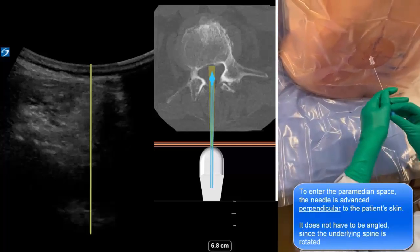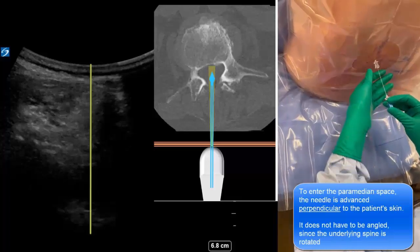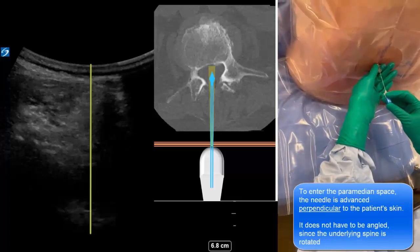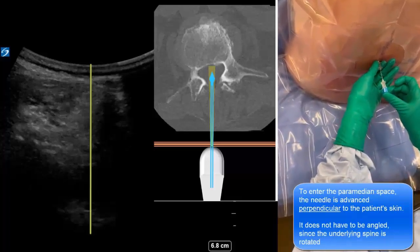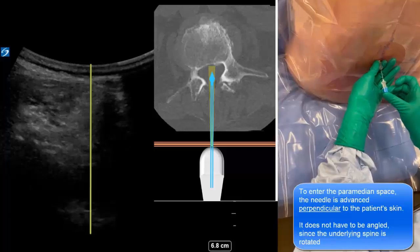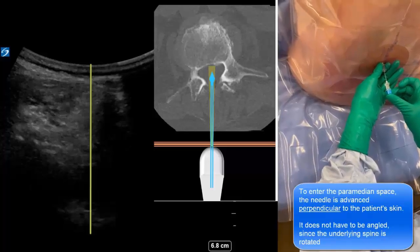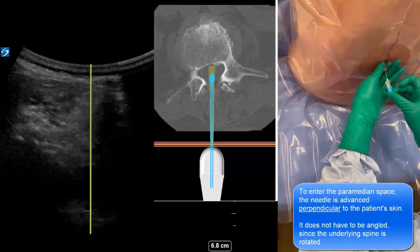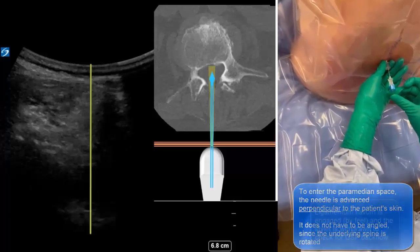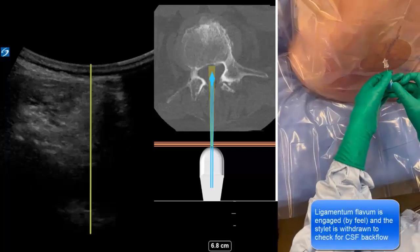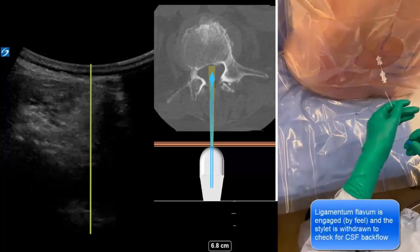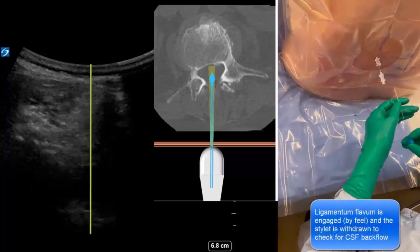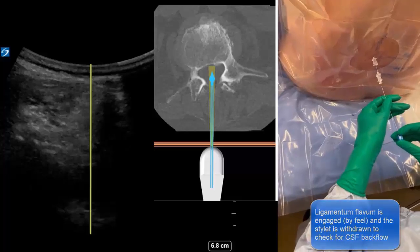Here we see our first-year resident using the imaging information and marks to successfully perform spinal anesthesia in a single pass. The spinal needle passes through paraspinal muscle to engage the ligamentum flavum and eventually enter the intrathecal space.